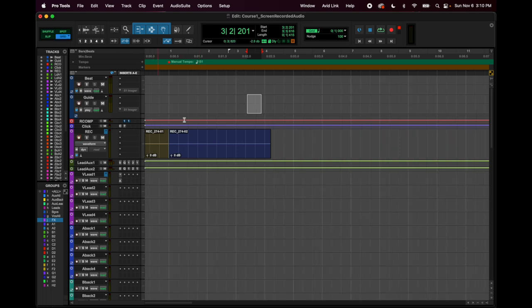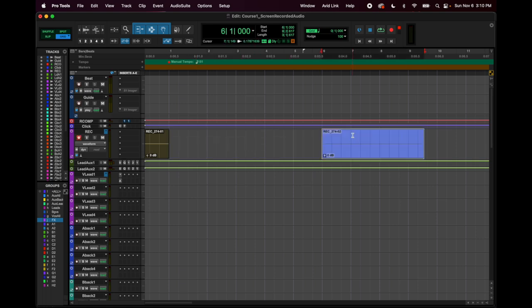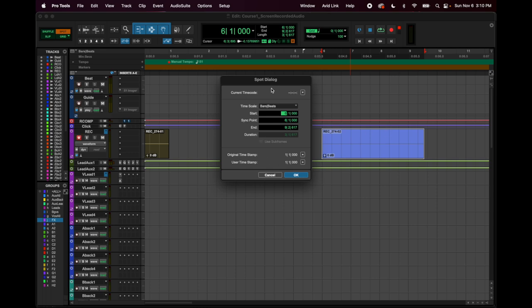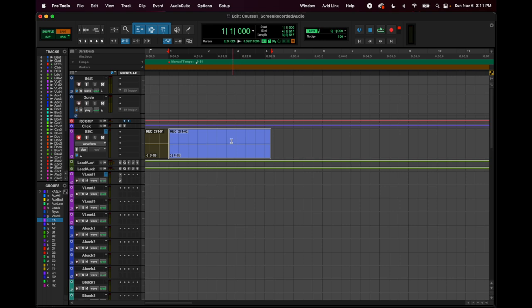Say I moved something or used the nudge function and overdid it and now I'm confused about where I am — spot mode lets you fix that. You click spot, click on the audio file, and the spot menu shows up. It tells you where that audio file currently is, and this piece here shows the original timestamp — where it was when it was created. Press the arrow, tell it to go there, hit okay, and it moves to its original location.